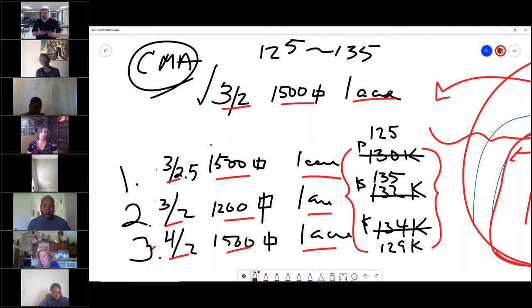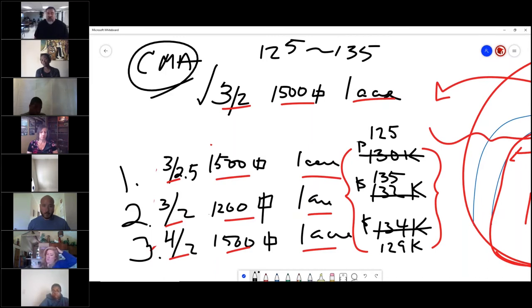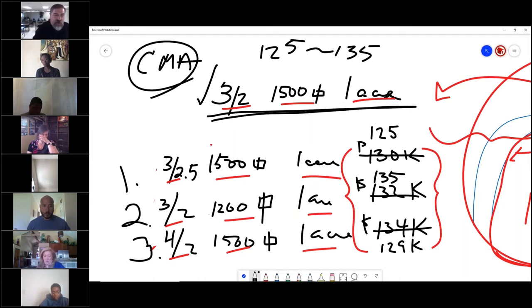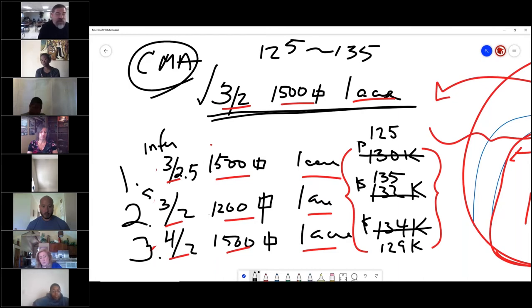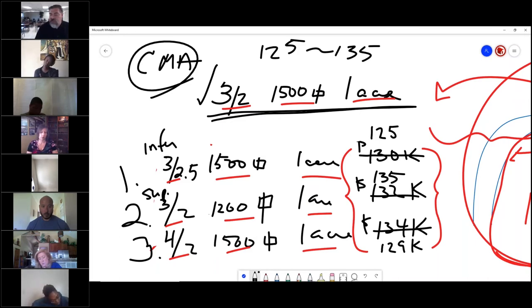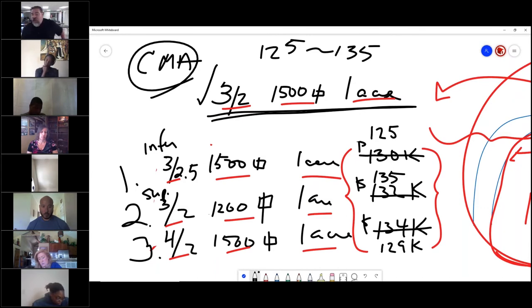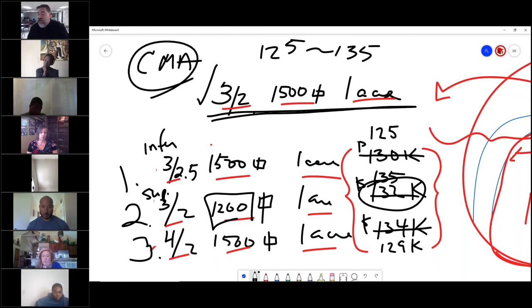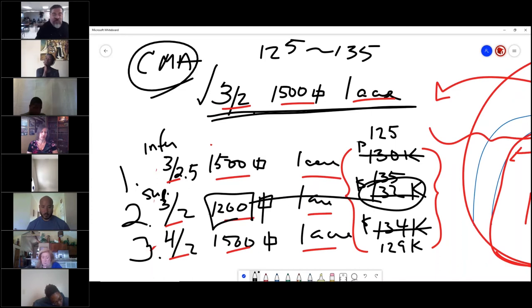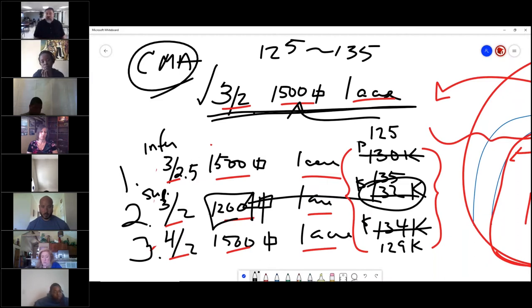So now I've got this new value somewhere between 125 and 135. Everybody see how I adjusted the comps? My subject property is inferior to this one, so we lowered the price. It is superior to this one, so we raised the value. If they paid $132,000 for a 1,200 square foot house, mine's bigger, so they're going to pay more than 132. That value would go up.